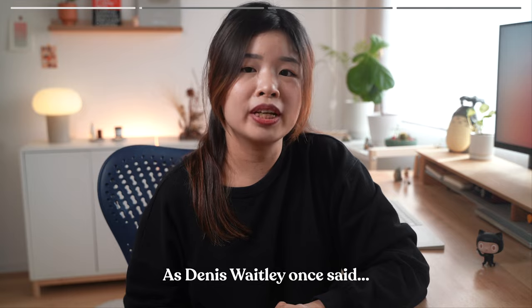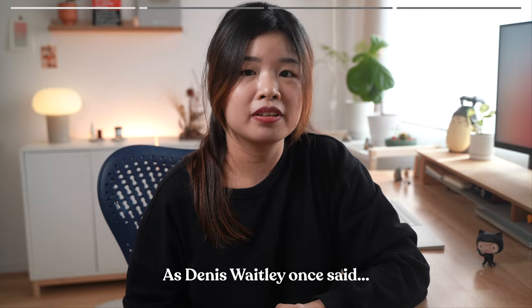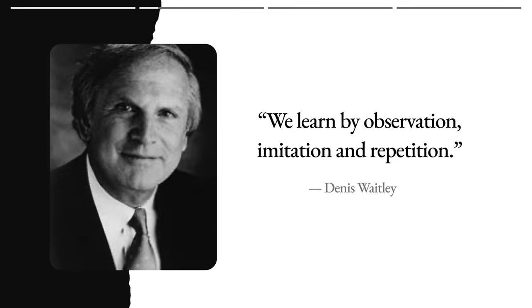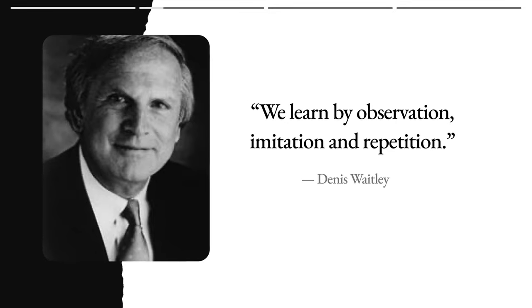As Dennis Wakely once said, we learn by observation, imitation and repetition. We get to learn from the best designers through their work, right inside Mobbin.